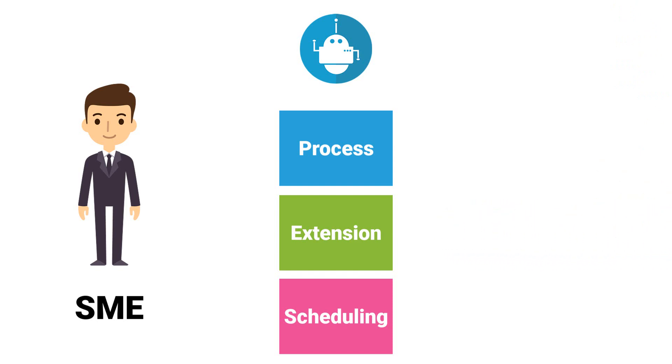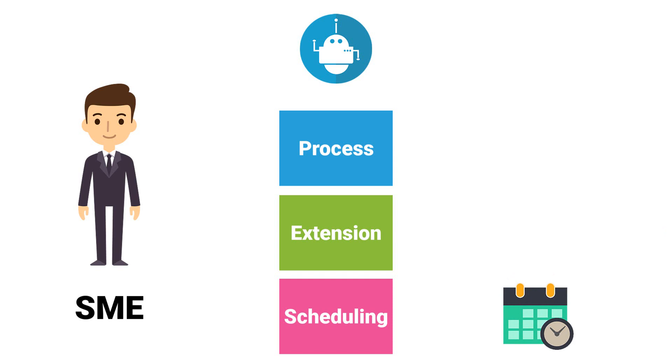The third option is to change the work time of the process. For example, process only runs two days a week, and now it should run four times a week.